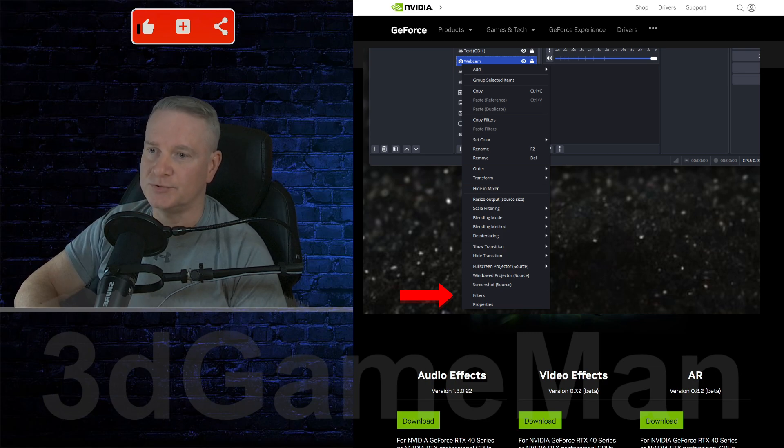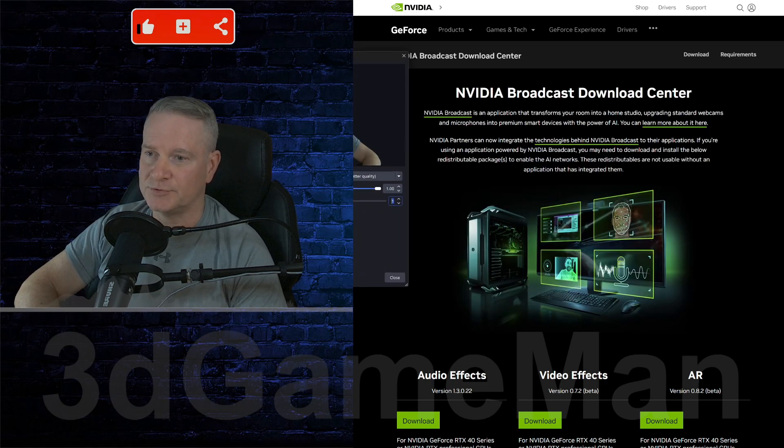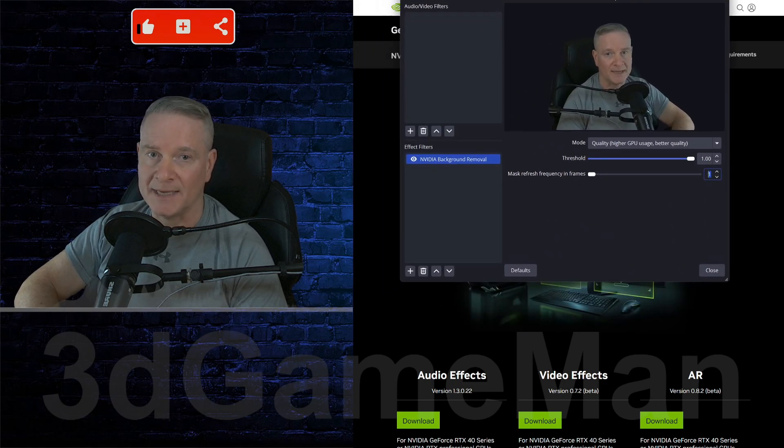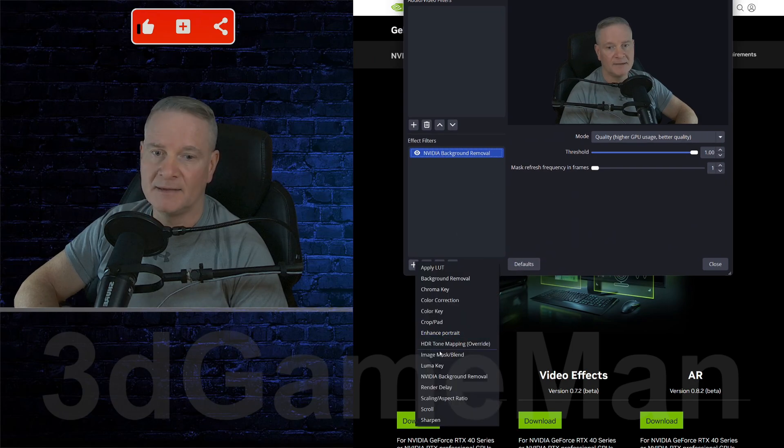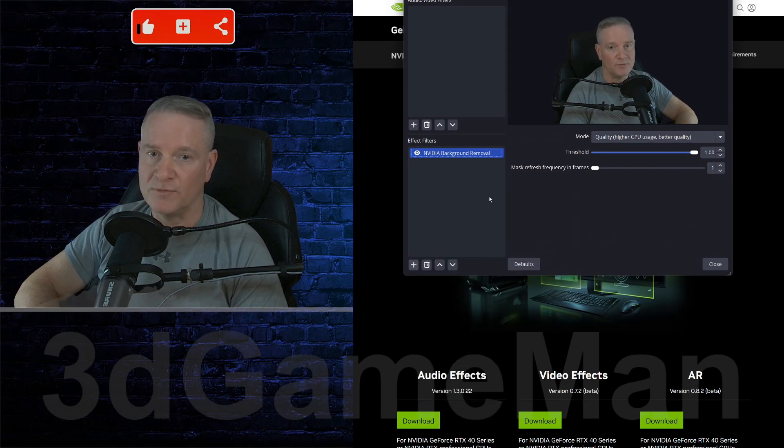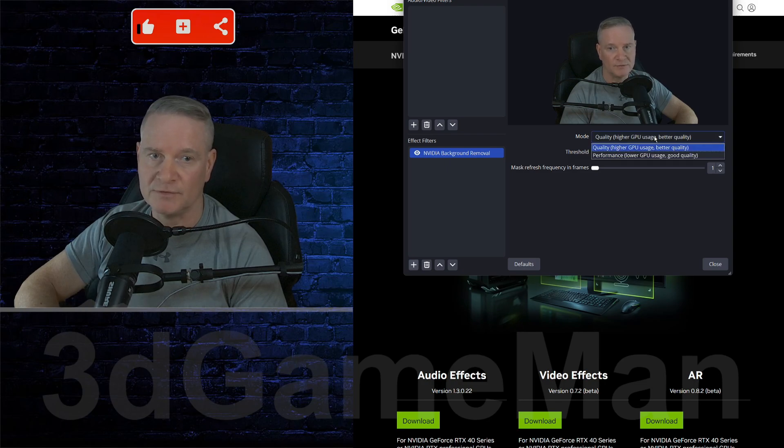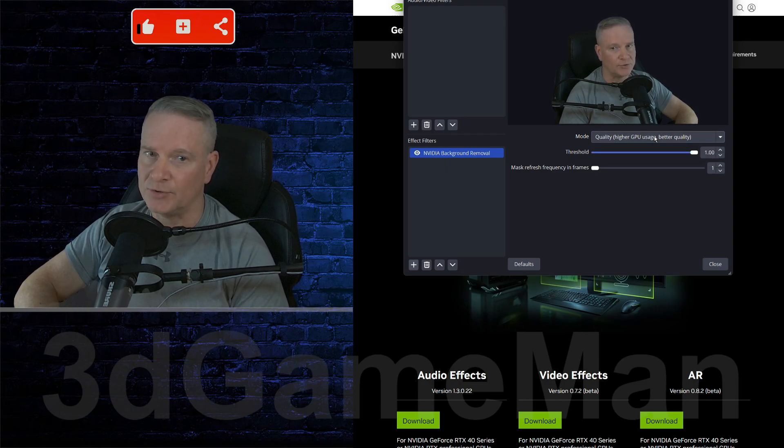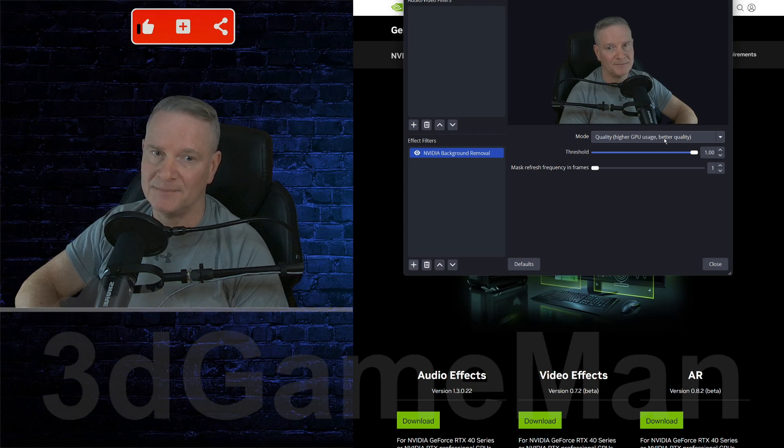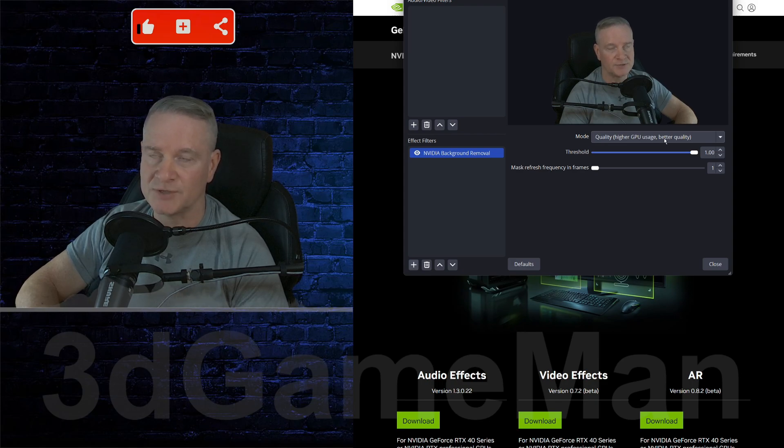Once you go to filters, go ahead and add NVIDIA background removal. And then you can alter these settings. Now if you have it on quality, it's going to put a higher demand upon your video card.